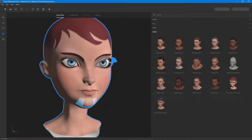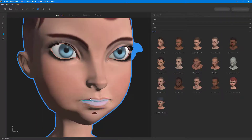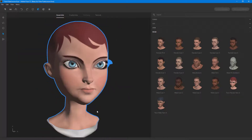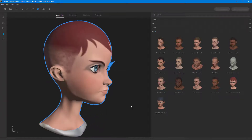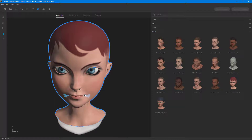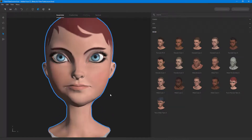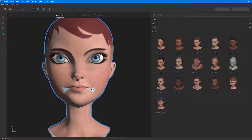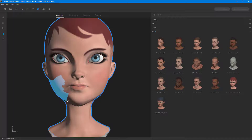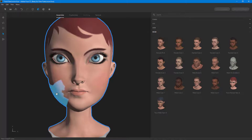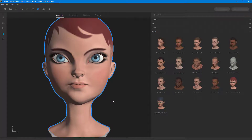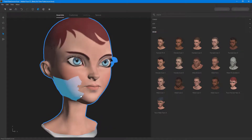Then you have the chin — you can push or pull it out. You can see the model is shaping up. Press Ctrl+Z to get back to a previous state if needed. On the side you can also work with the lips — pull them out or push them in. You can work around with the cheeks and the face as well, pushing in or pulling out as you see fit.